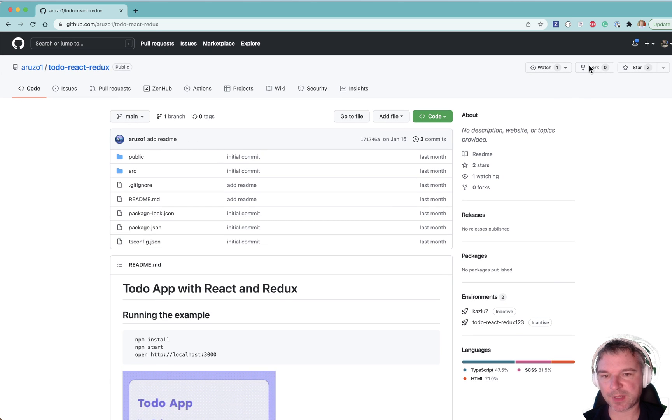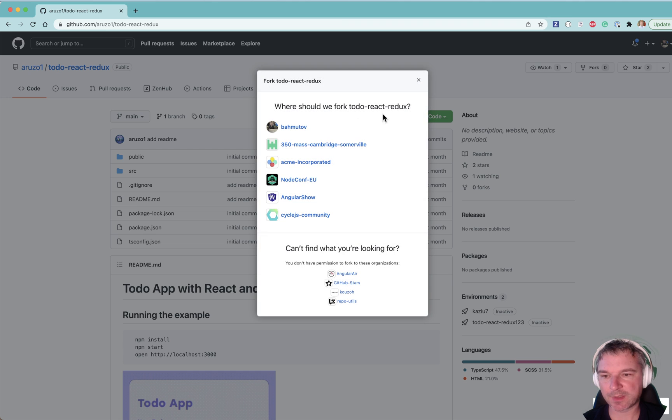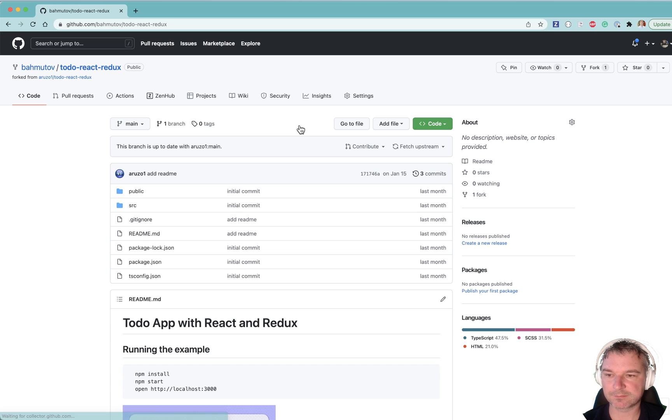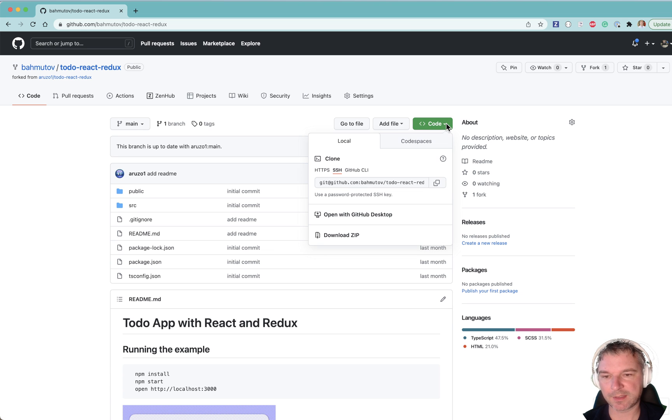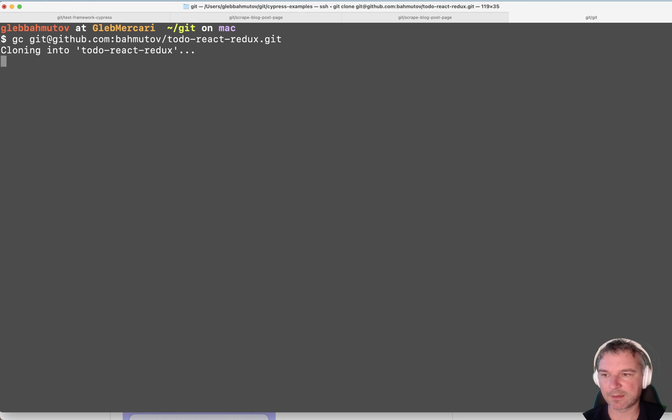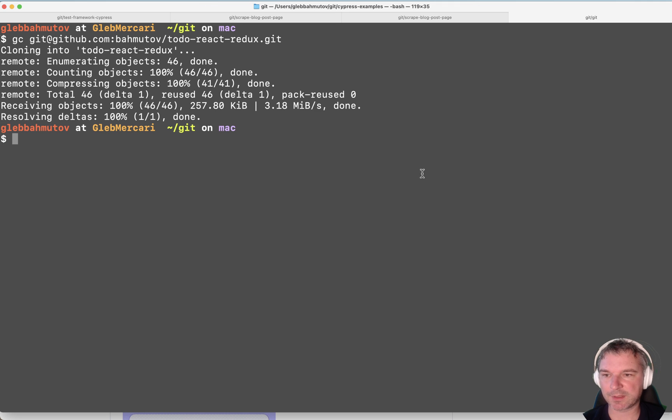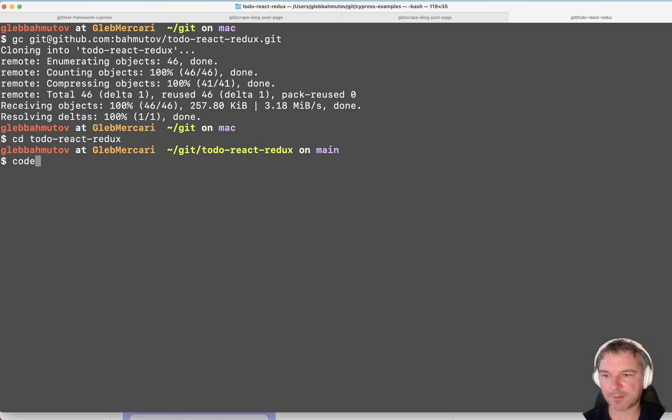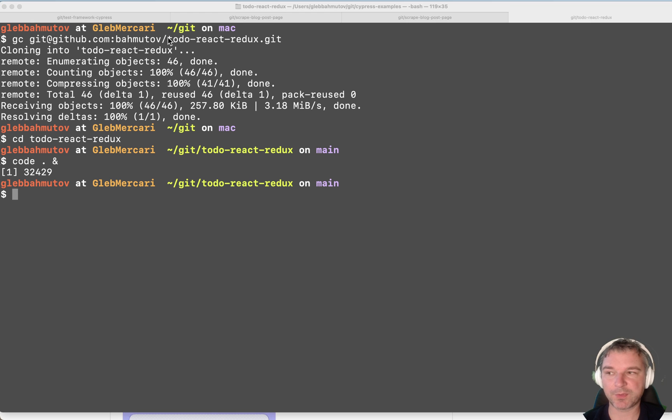Let's fork this repository. I'll fork it under my account. Might take a second for the page to load. Okay, now we have it. Let's get the code. I will clone it into the local repo to-do-react-redux and let's open it in VS Code right away.